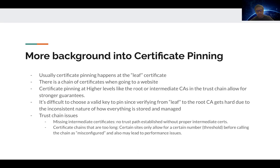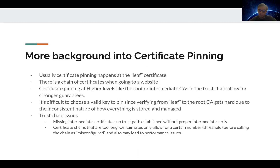Some trust chain issues include: some websites, when sending the certificates, might have missing intermediate certificates, so there's no trust path established between the leaf and the root node. Also, sometimes certificate chains are too long, and certain browsers allow only a certain number — a threshold — before calling the chain misconfigured. And even if they allowed for this, it could lead to performance issues because the browser has to calculate each of the certificates, and if it's a large number, it's going to take a long time.